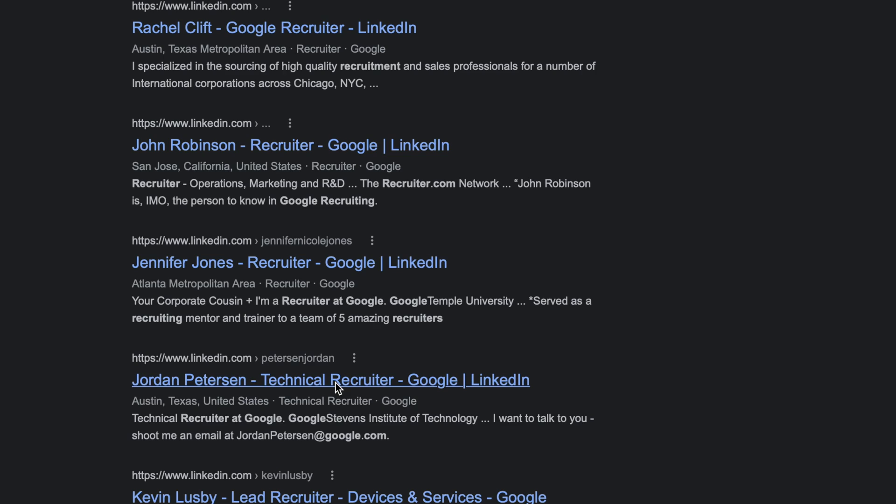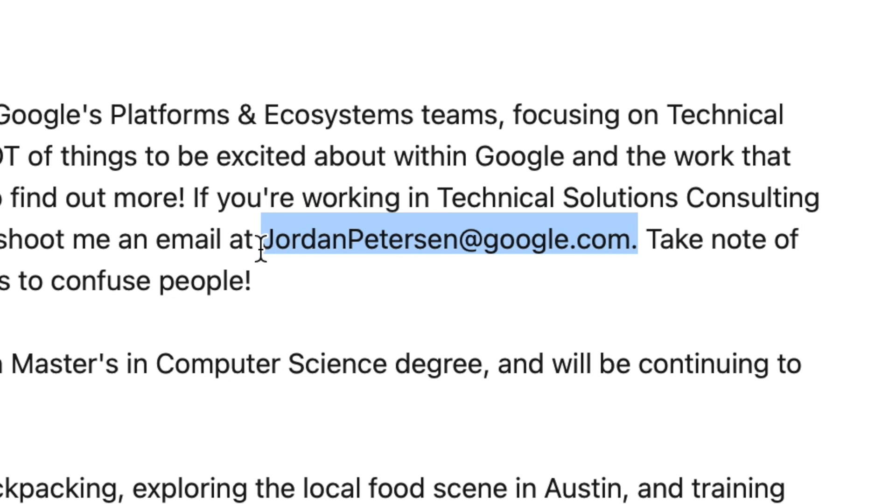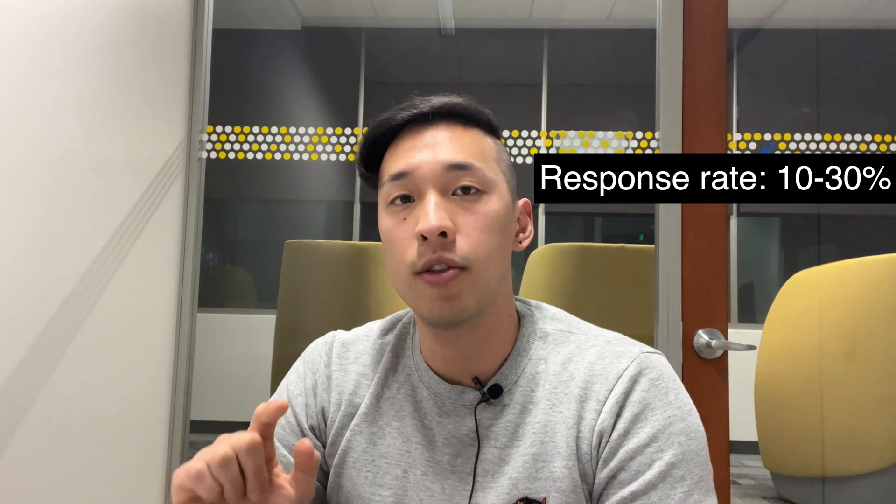My next tip is to find recruiter emails and send cold emails to them. I found a simple trick using a Google query — I'll list it on screen — to search for LinkedIn profiles that have their email in their description asking you to email them. From my experience, I've gotten a really good response rate from sending cold emails, around 10 to 30 percent. This is one of the best ways to get your foot in the door without being rejected by a computer. Don't be too afraid about cold emailing; in the industry it's pretty normal, and there are no hard feelings if they don't respond or don't have time.